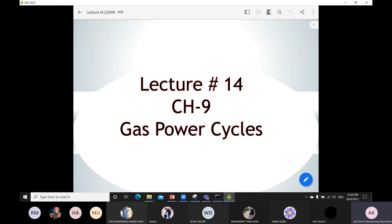So now coming towards today's lecture, which is again from the gas power cycle. In the previous lecture, we already talked about one different type of diesel cycle which is a dual cycle — a combination of constant pressure heat addition process and constant volume heat addition process. Here we will try to solve other types of problems related to the gas power cycle and also from the dual cycle.